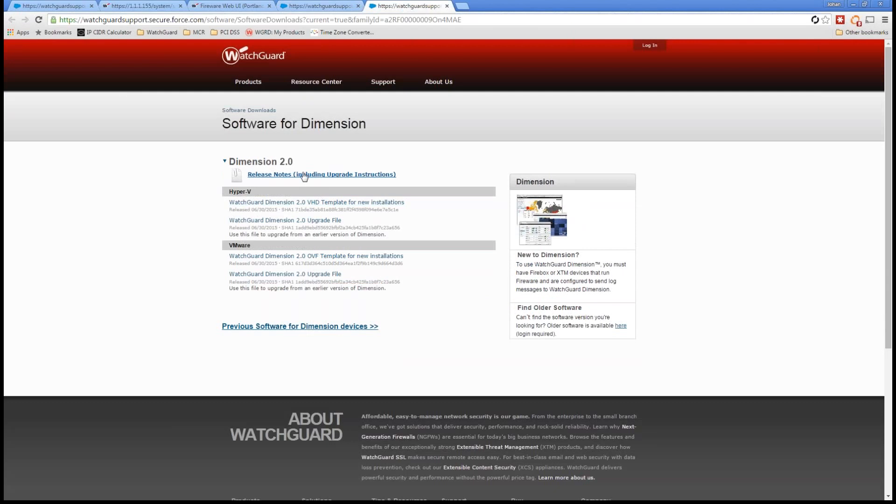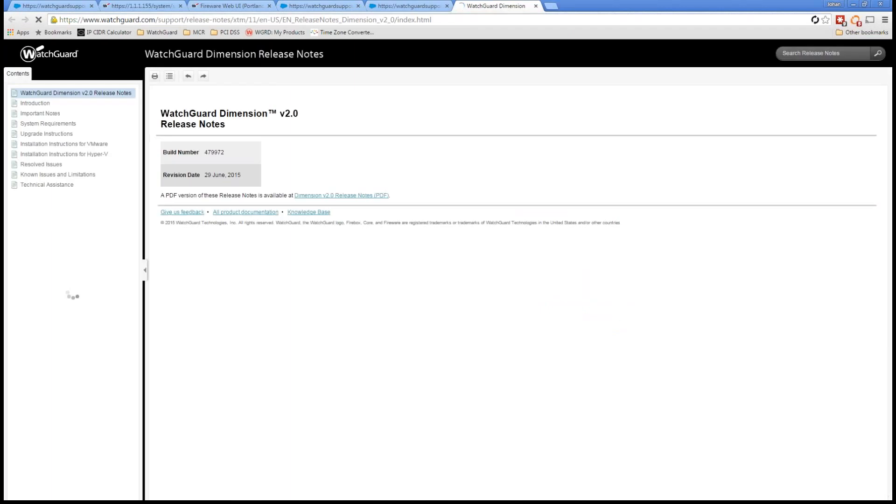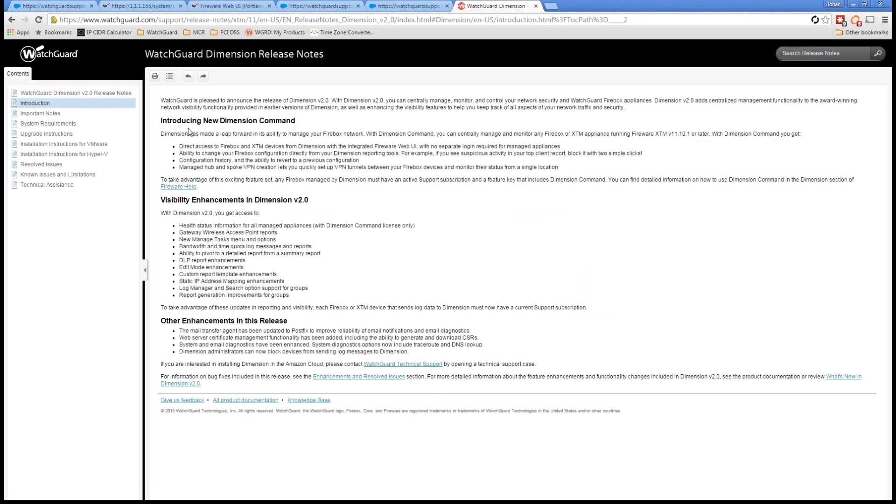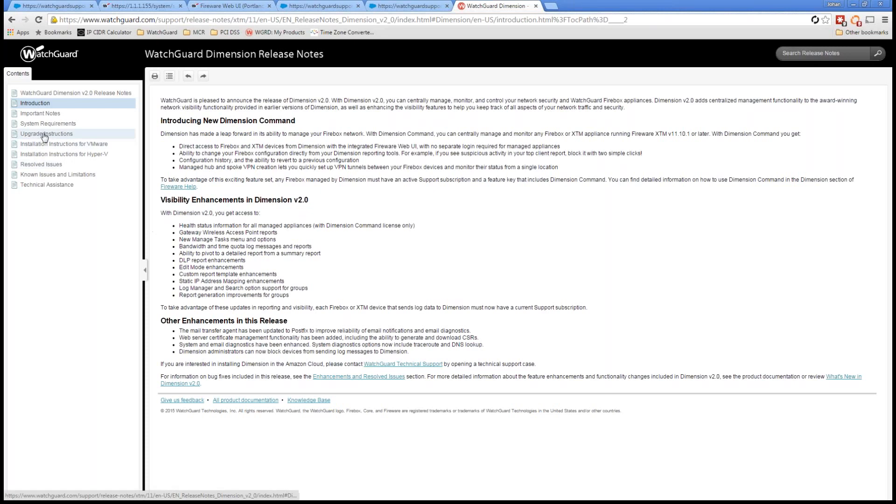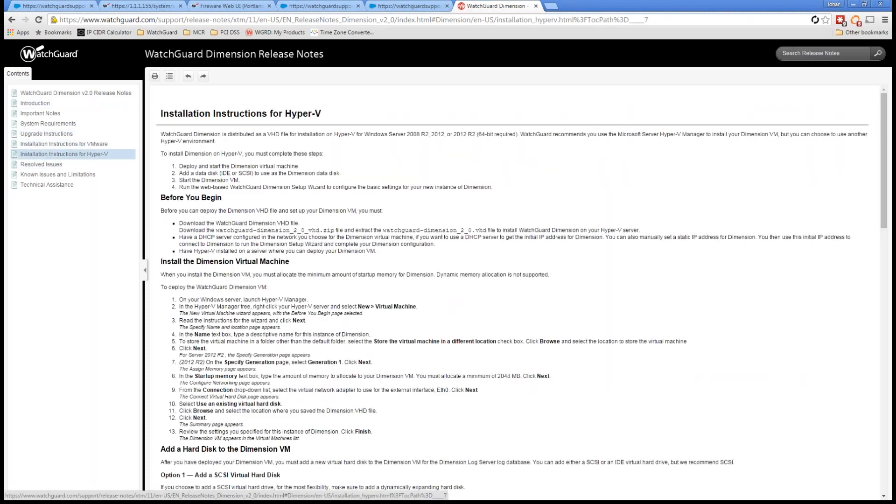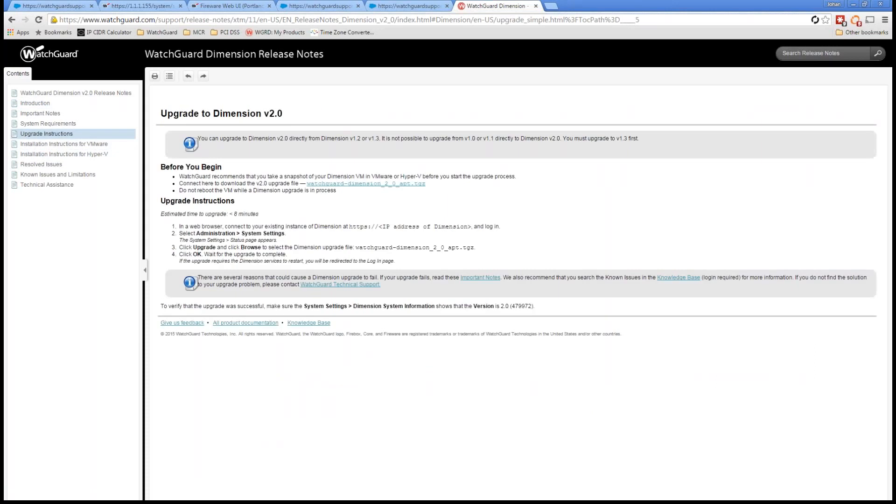So from here, I'm going to look at the release notes. Always make sure you read the release notes, guys. Always quite a bit of important information right in here. Introducing new Dimension command, direct access with the web UI, no separate login required. So again, these are the next generation tools coming out from WatchGuard for centralized management. And then we see visibility enhancements in Dimension 2.0, we can read all that. I have read all of that already, so I'm going to go ahead and look at the upgrade instructions.